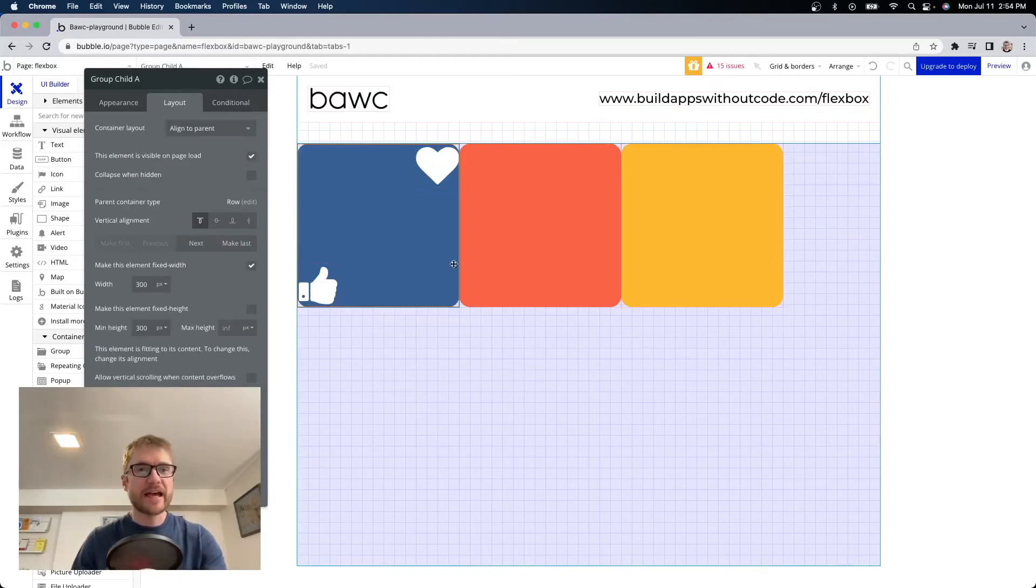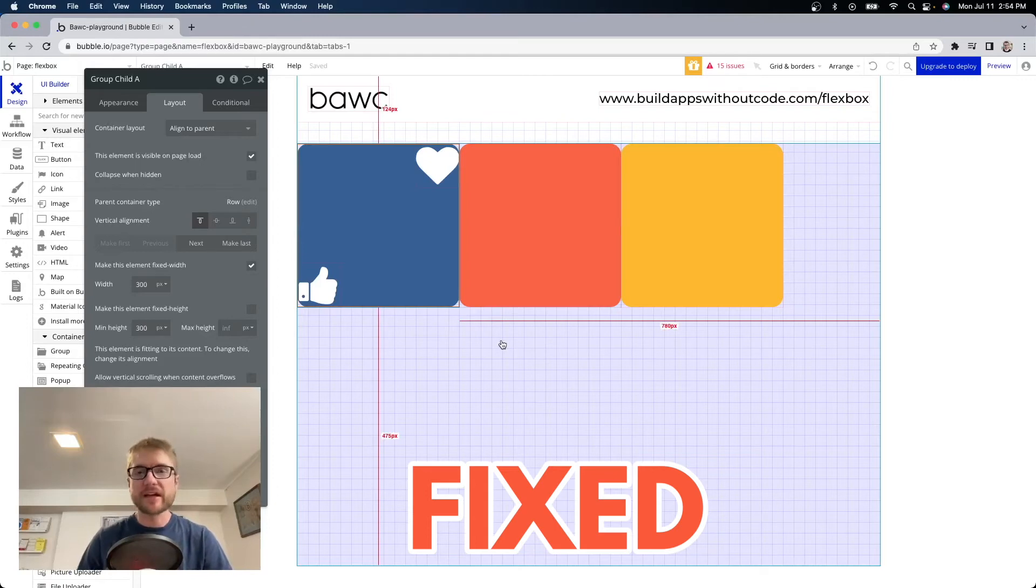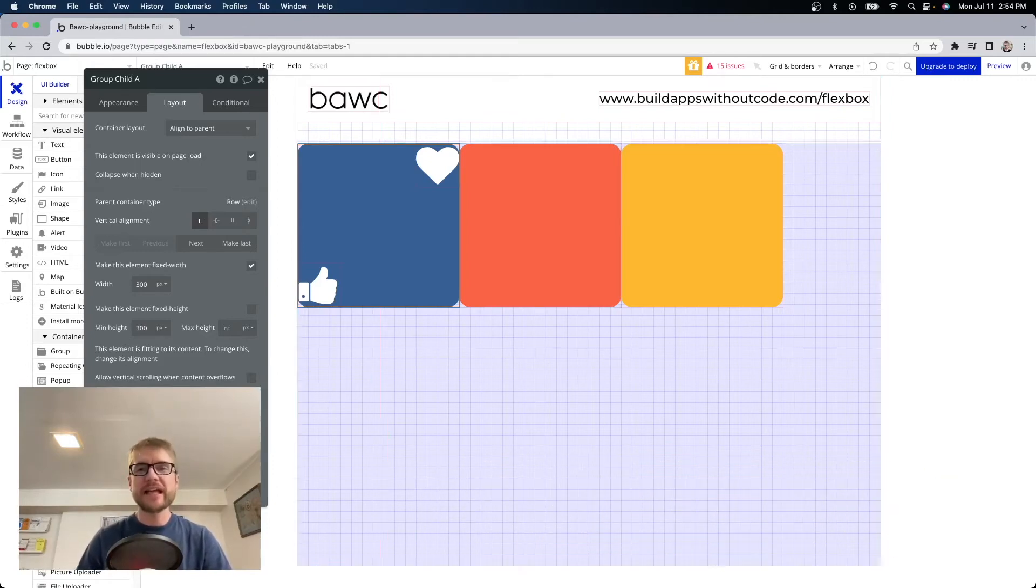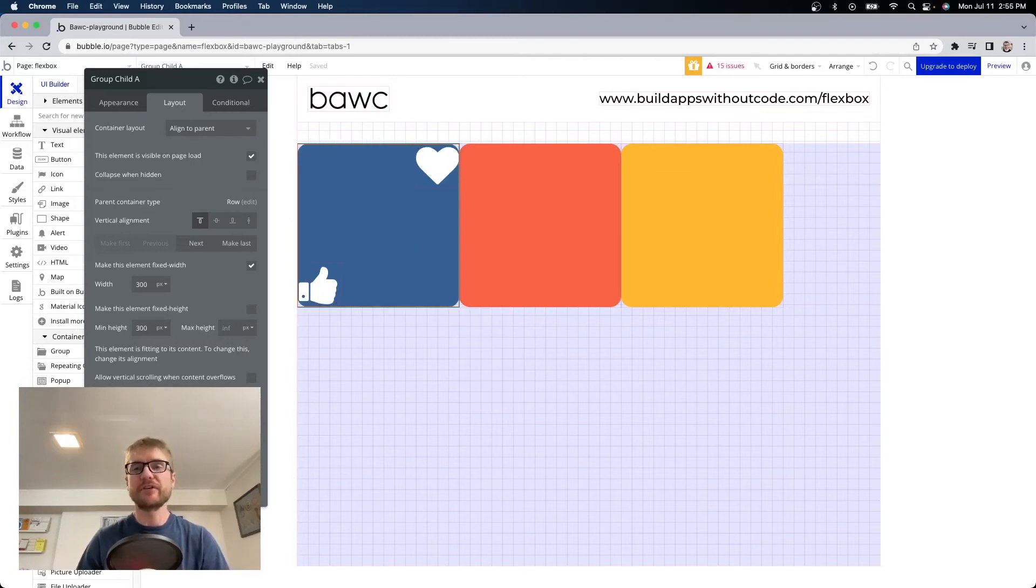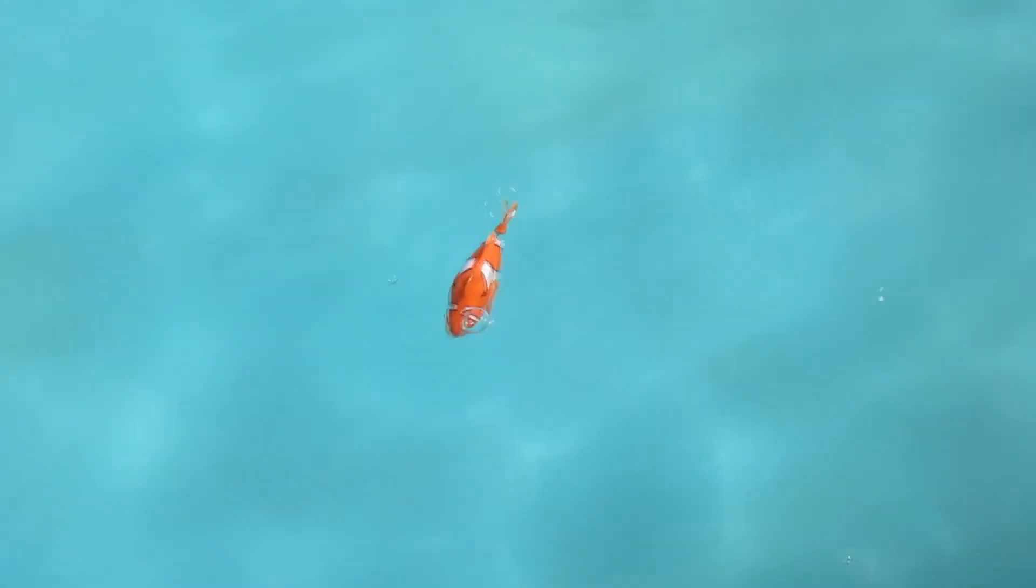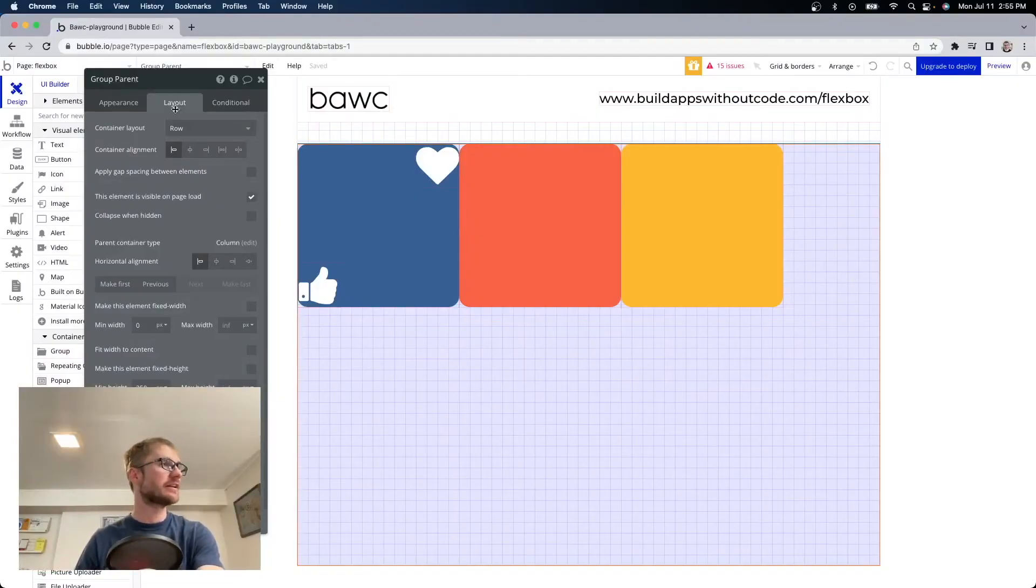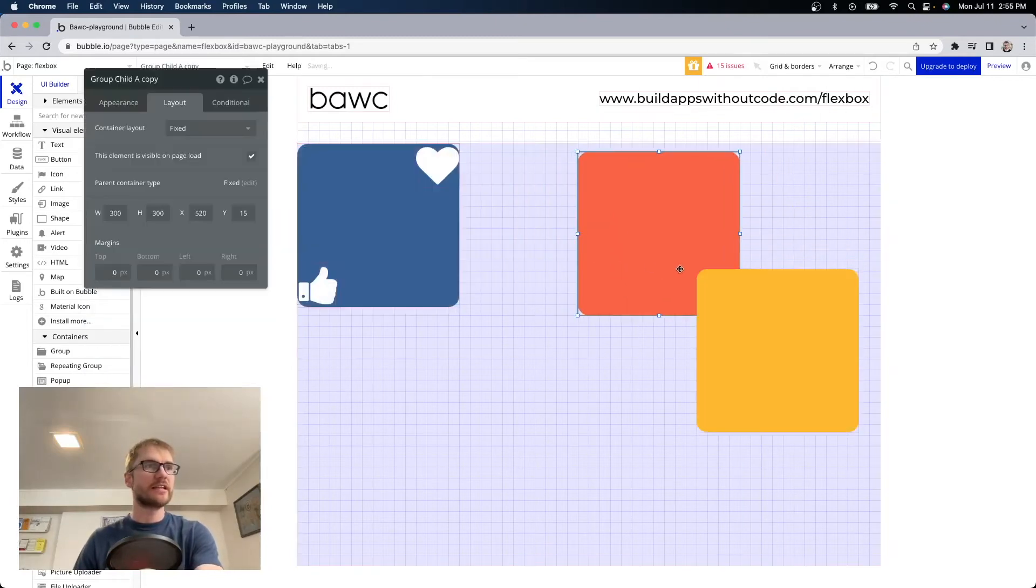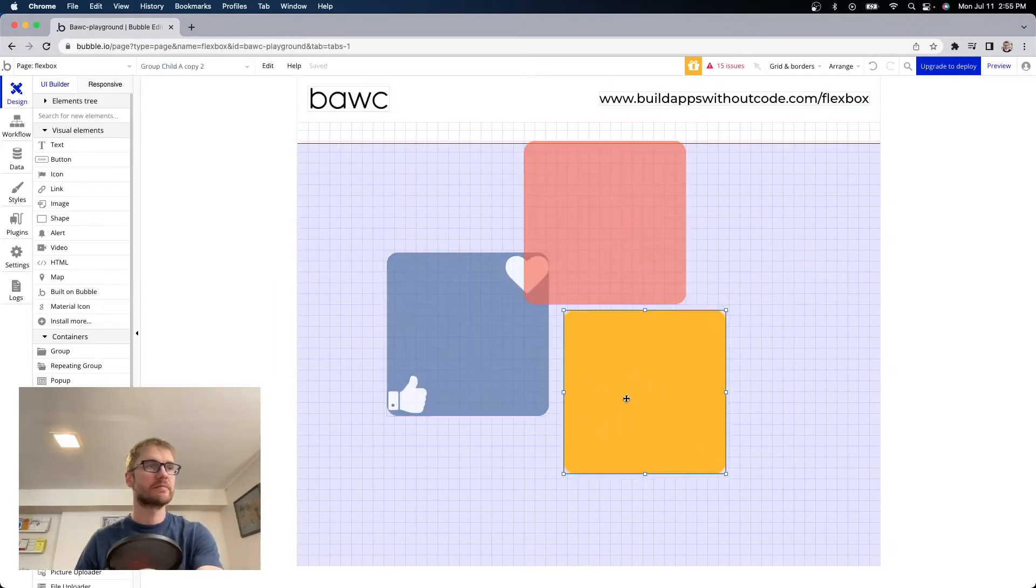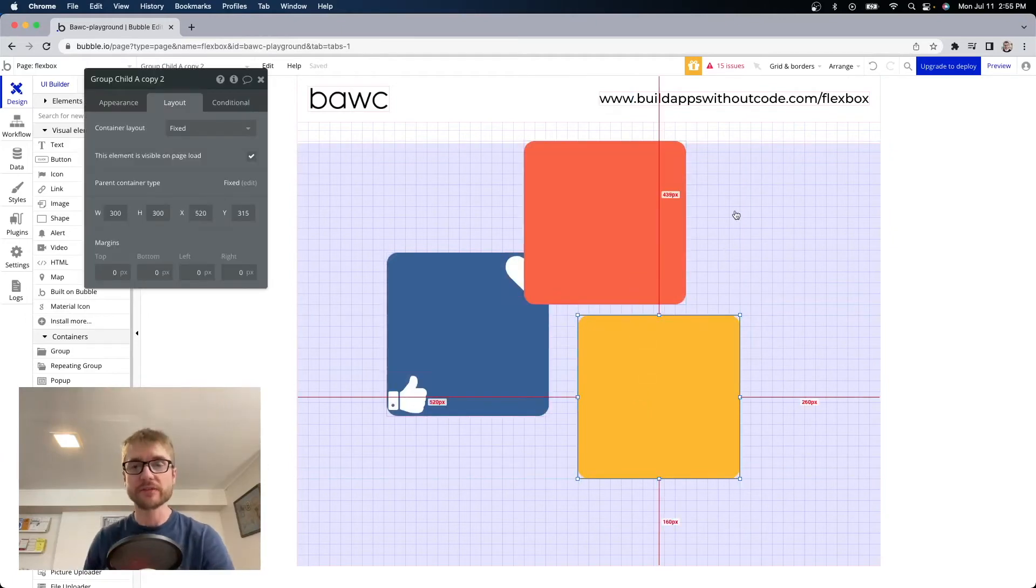Finally we have fixed and fixed is like the old editor it allows you to place elements anywhere by dragging them around. This option is not responsive though so generally I don't use it unless the container I'm using it for is very small and doesn't need to adjust based on screen size. So if I take our main parent group here change it to fixed now I can just drag these anywhere I want instead of having them automatically arrange themselves.